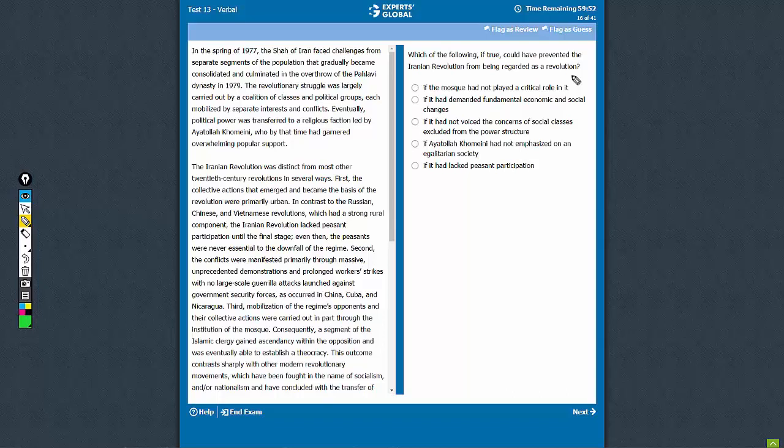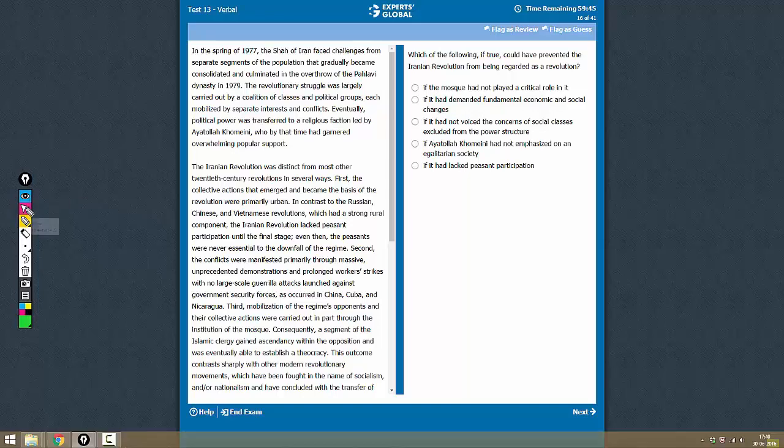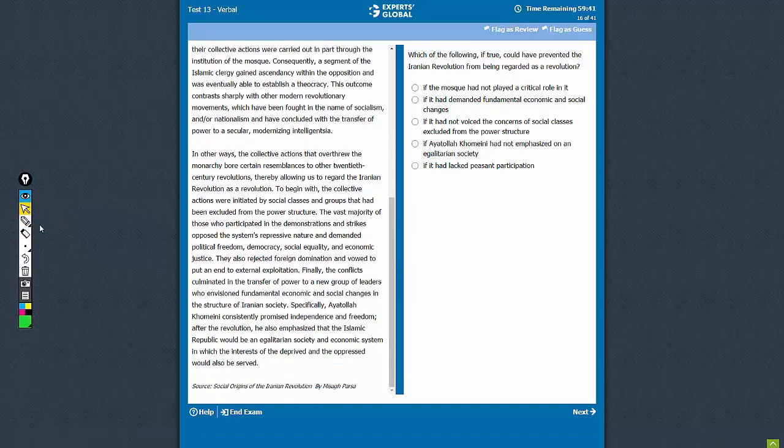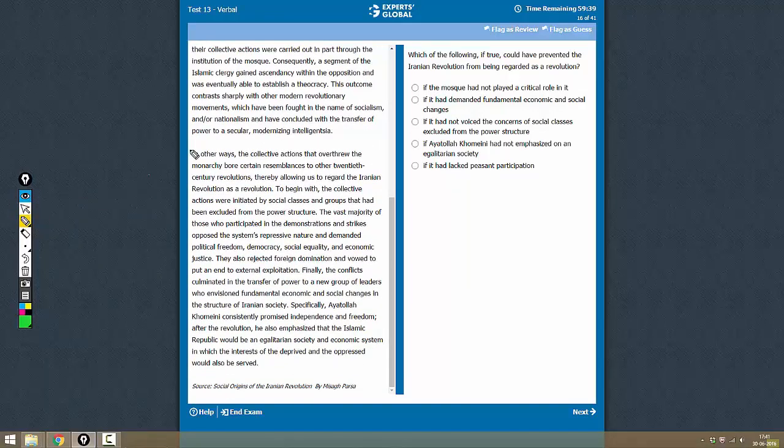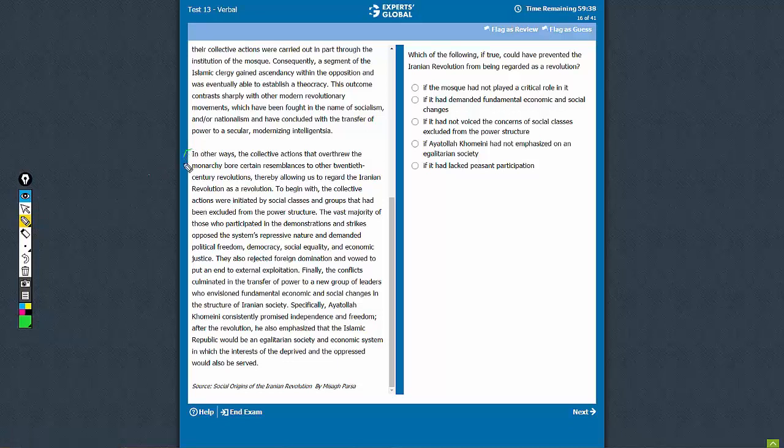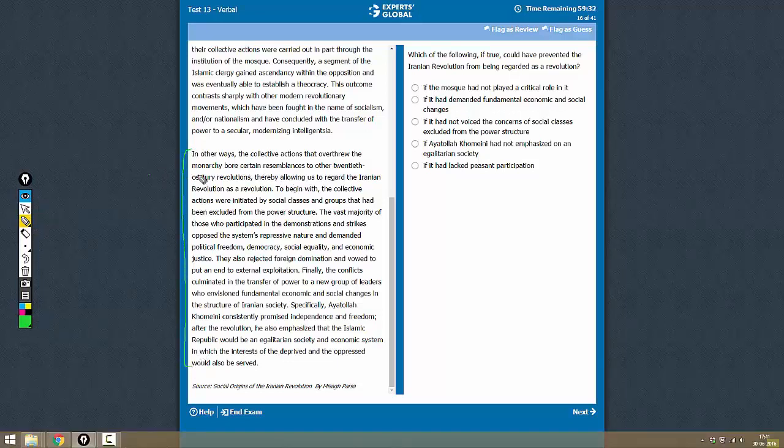The question asks which of the following, if true, could have prevented the Iranian revolution from being regarded as a revolution. The passage discusses similarities and mentions certain parameters that made the Iranian revolution look like a revolution. Those parameters are all mentioned, so let's examine them.